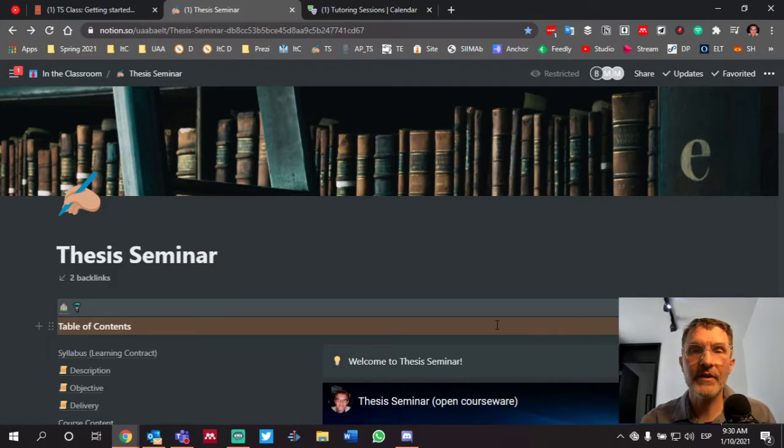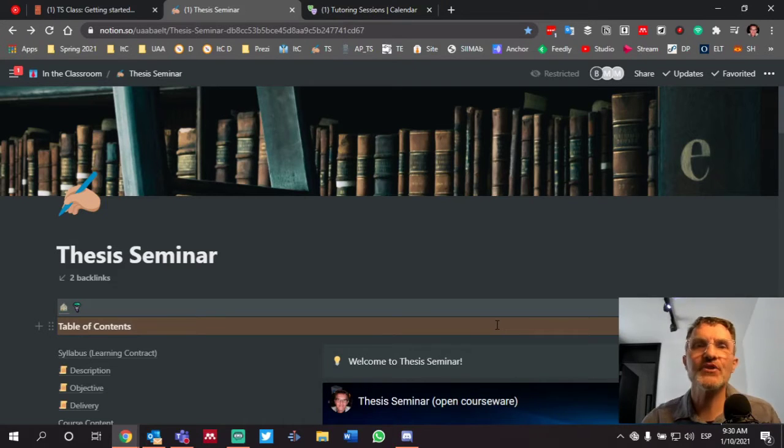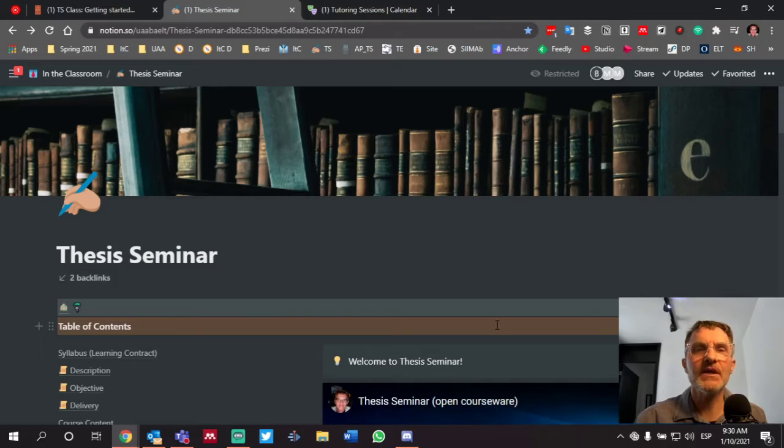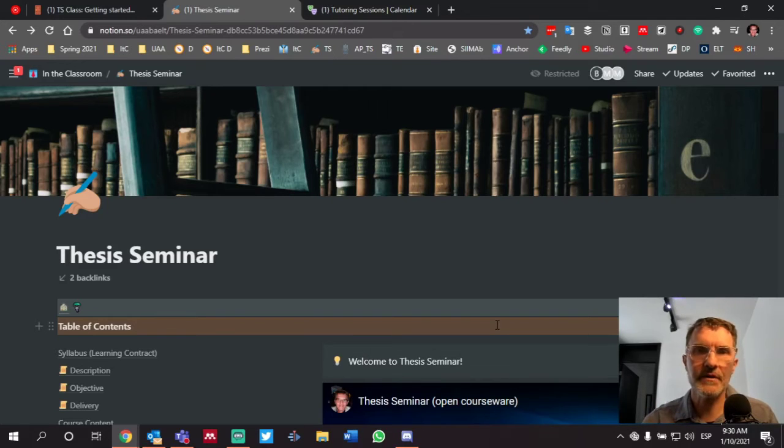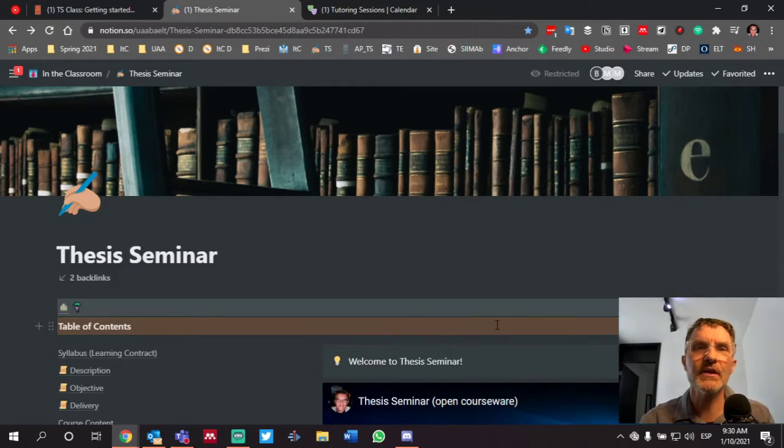Hello and welcome to In the Classroom, an educational podcast making teaching and learning more transparent. My name is Benjamin Stewart at benjaminlstewart.org.